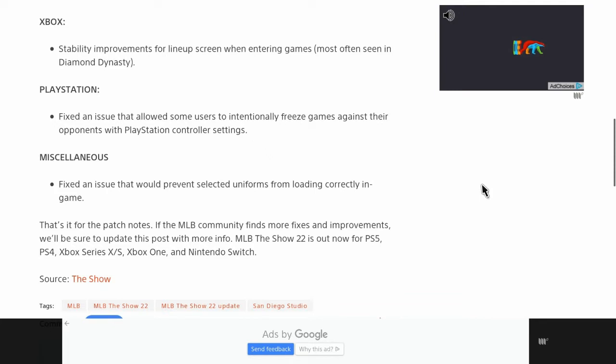Starting off with Xbox, stability improvements for lineup screen when entering games, most often seen in Diamond Dynasty.